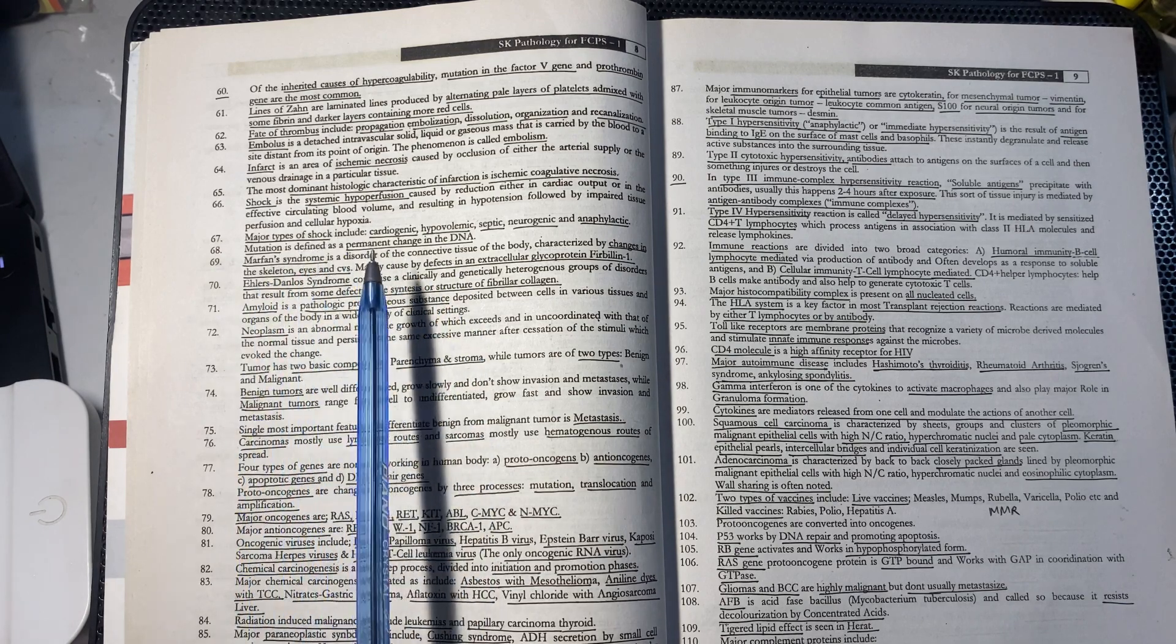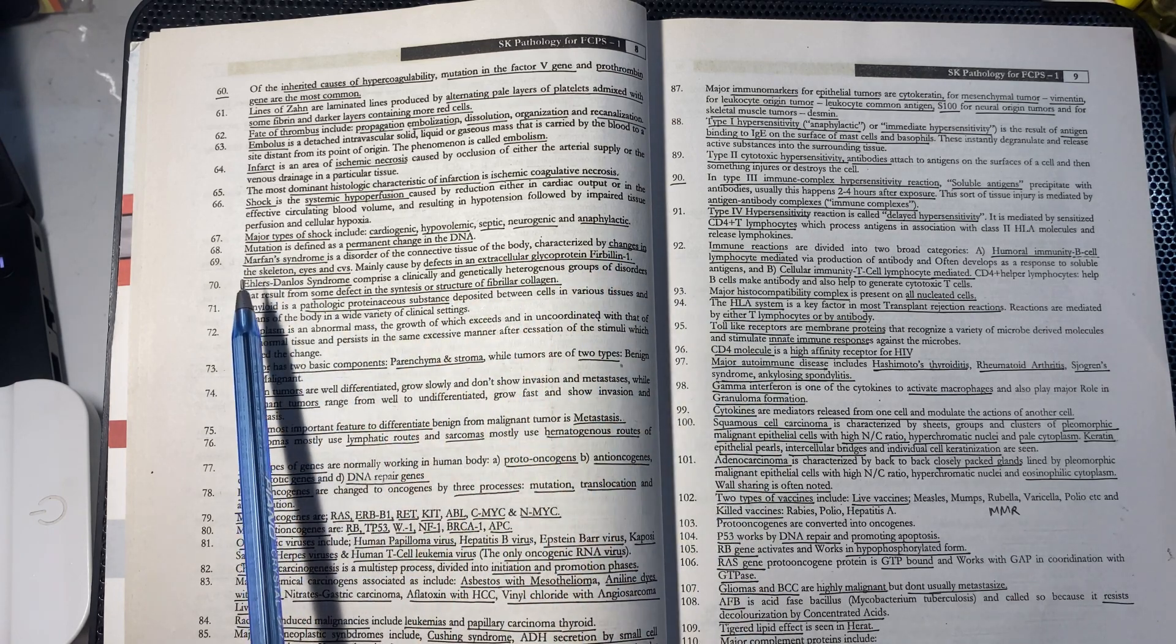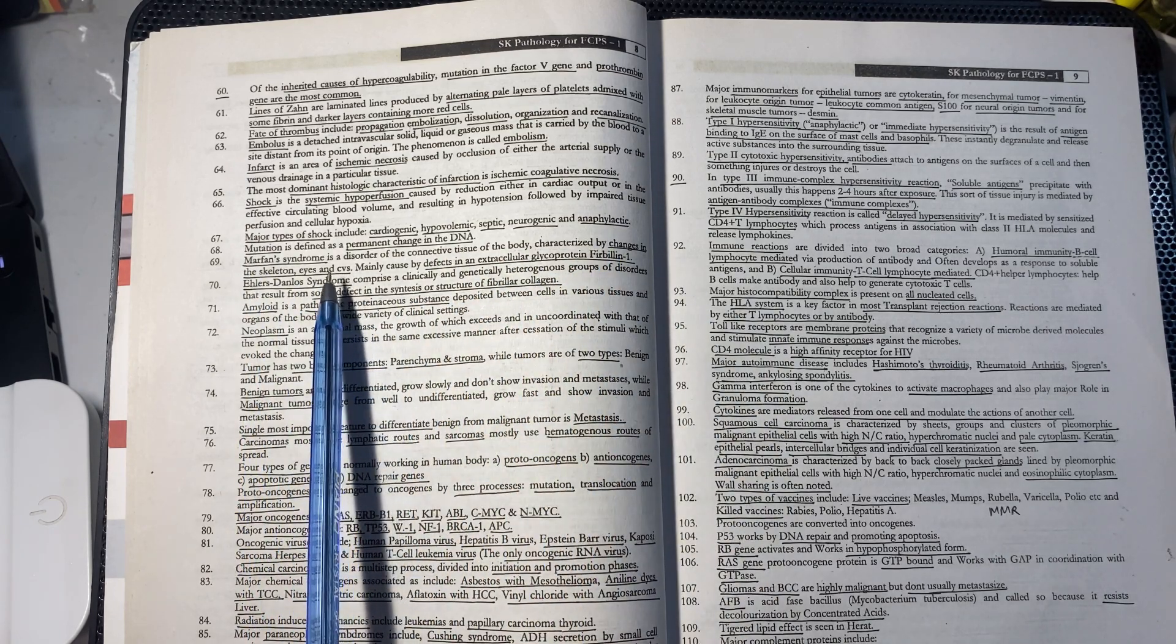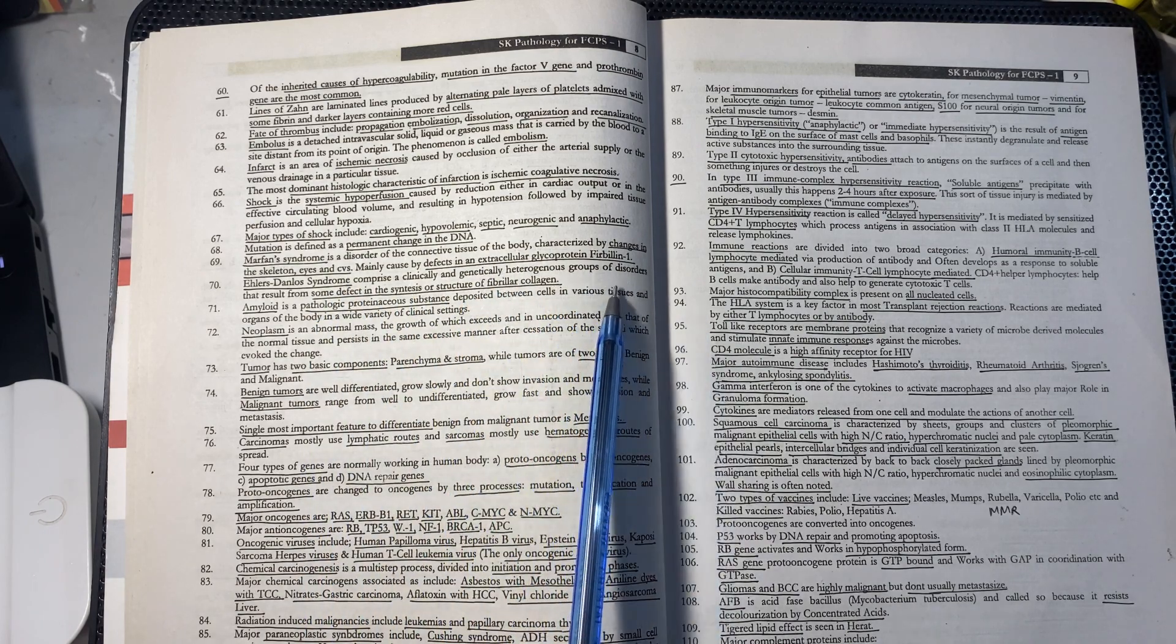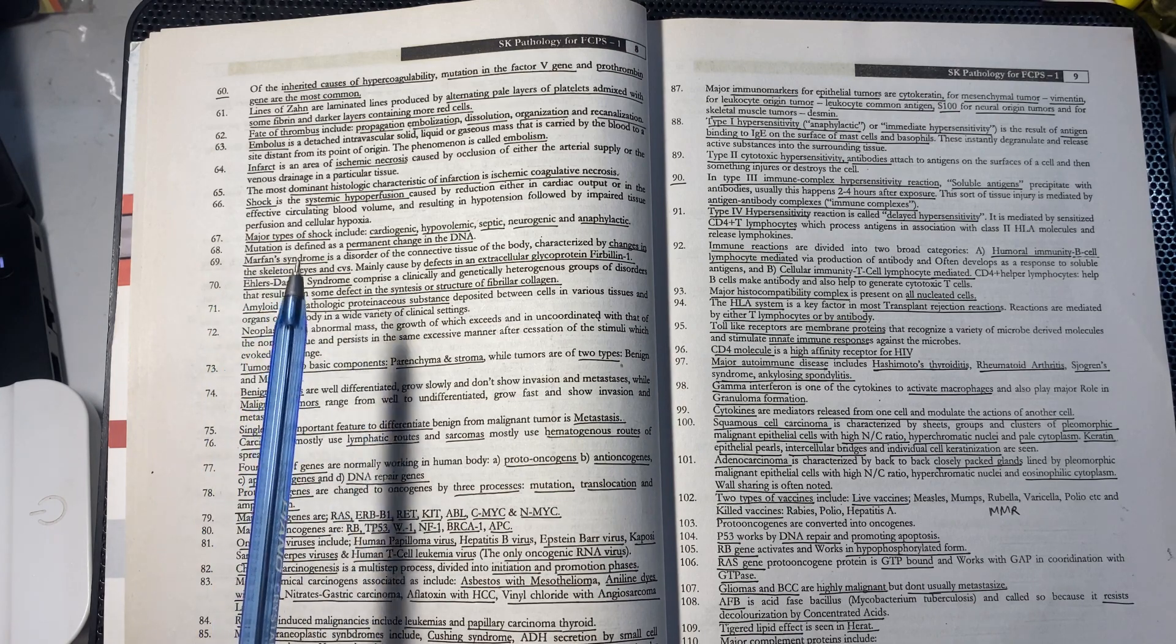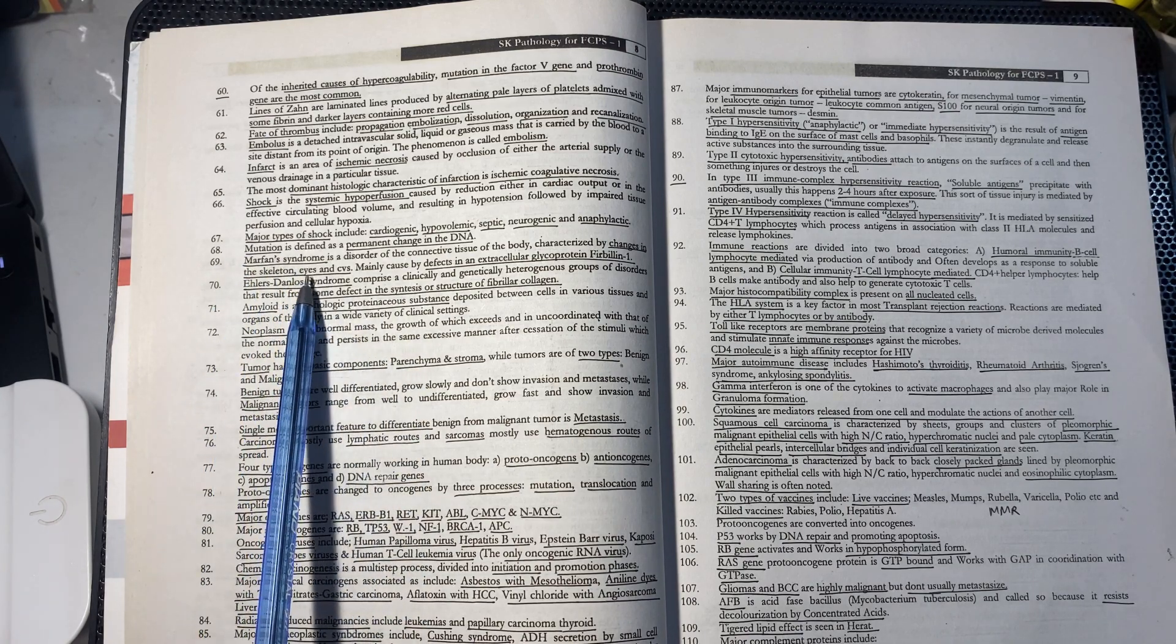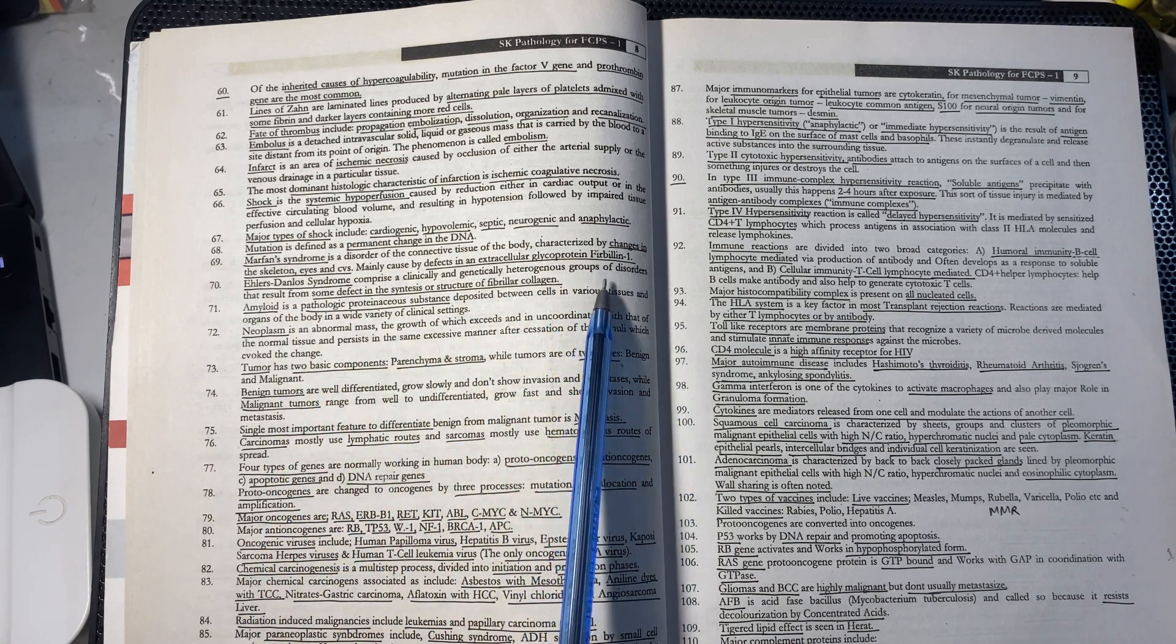Marfan syndrome is a connective tissue disorder affecting the skeleton, eyes, and cardiovascular system. This is due to a mutation in the extracellular glycoprotein fibrillin-1.